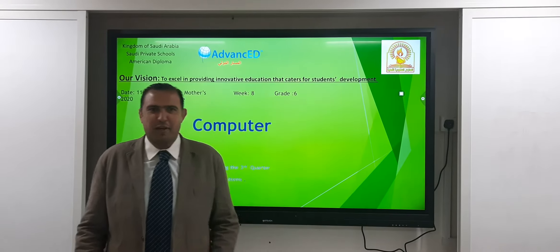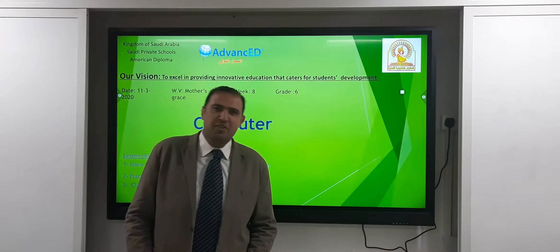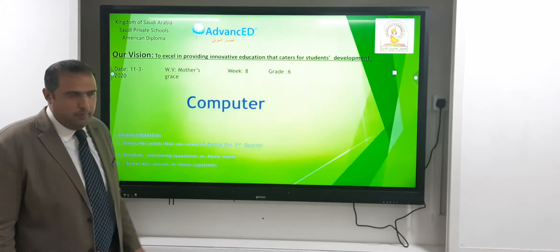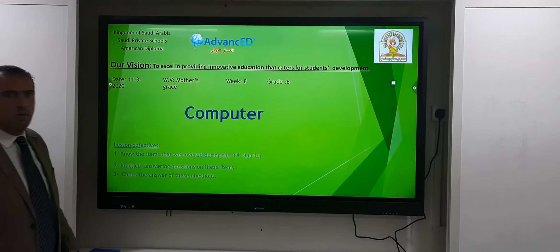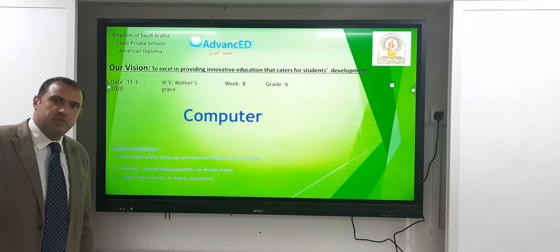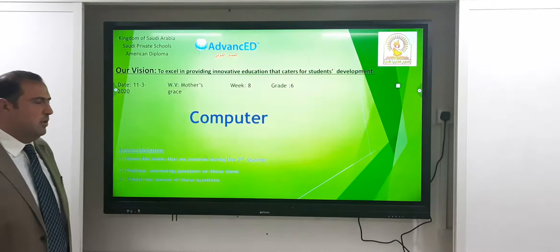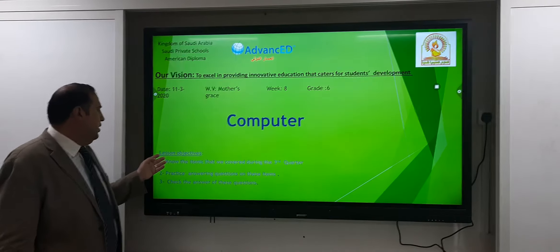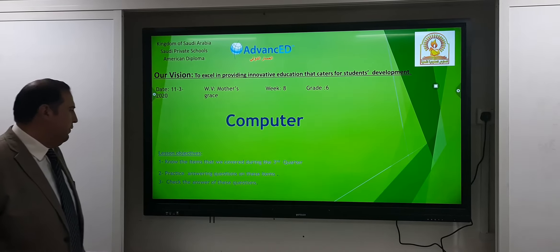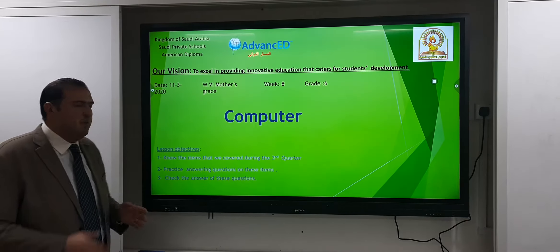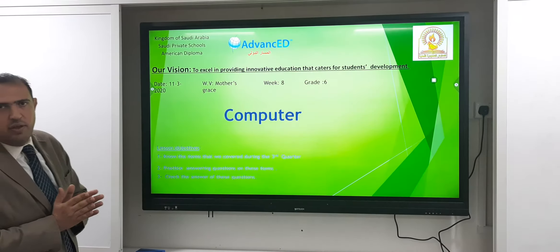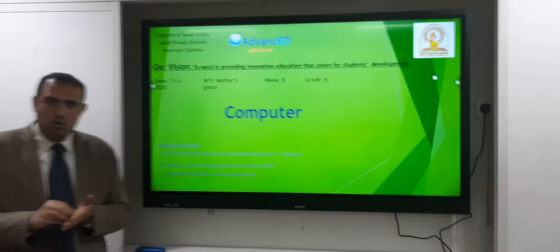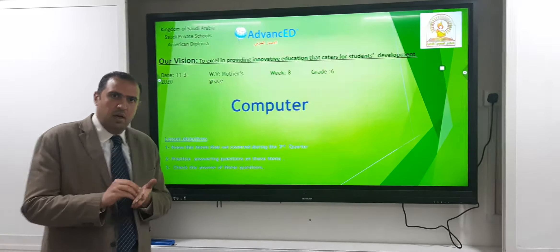Good morning, greetings. I missed you so much. Let's start our last session in quarter 3 — our revision session in Grade 6. Let's start our session by knowing the lesson objectives. The first objective is to know the items that we covered during the third quarter — we would like to highlight these items together.